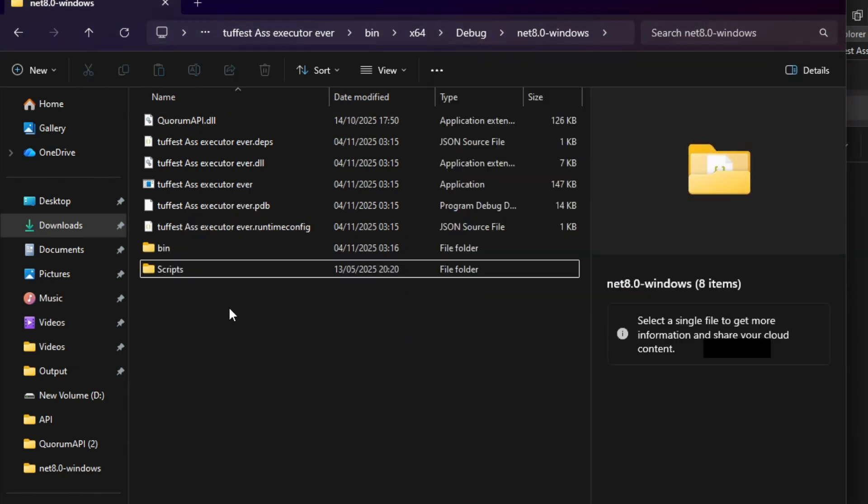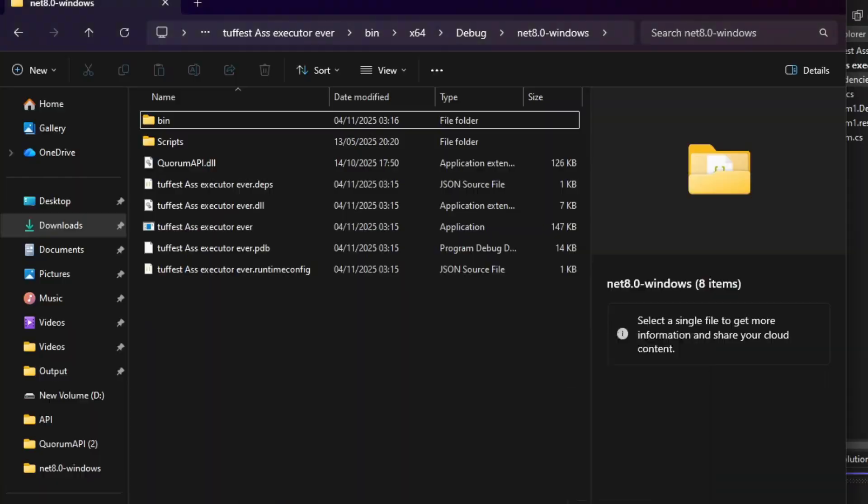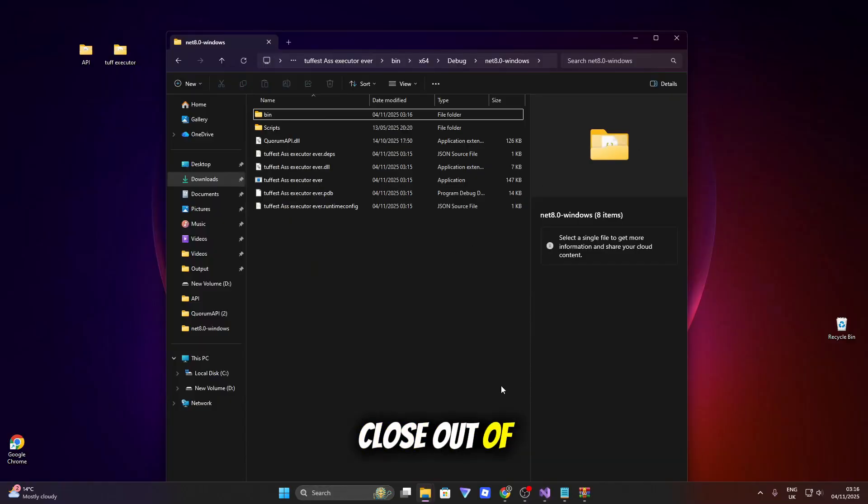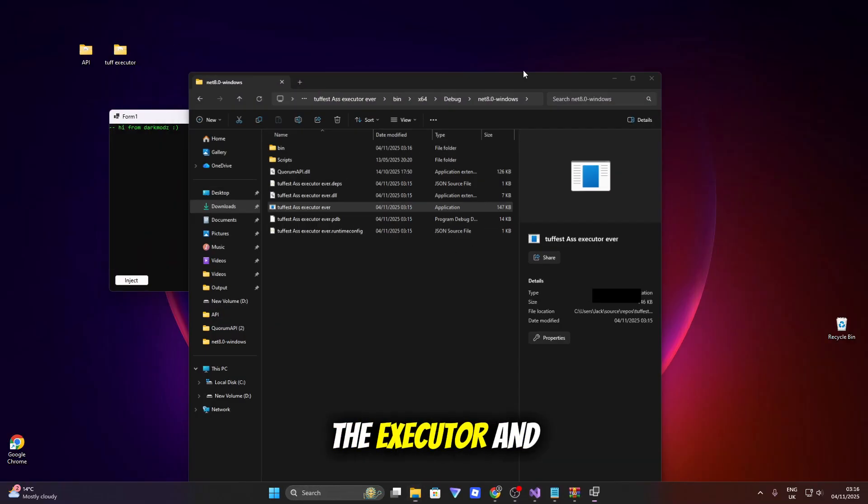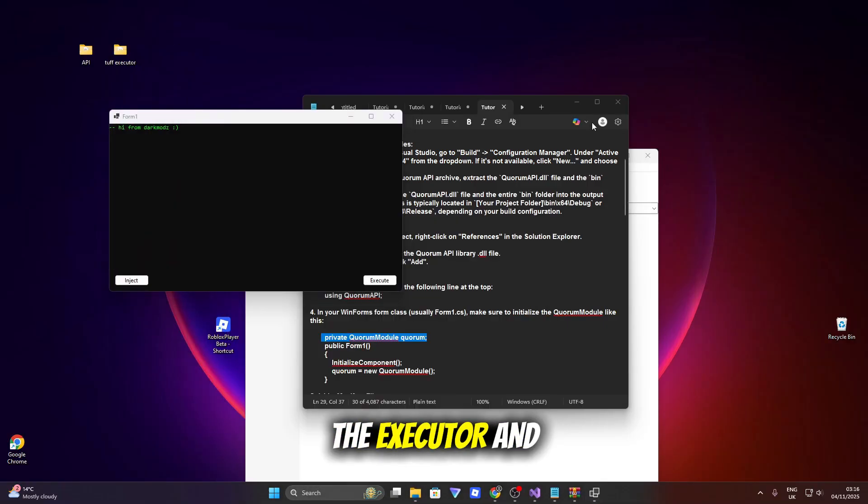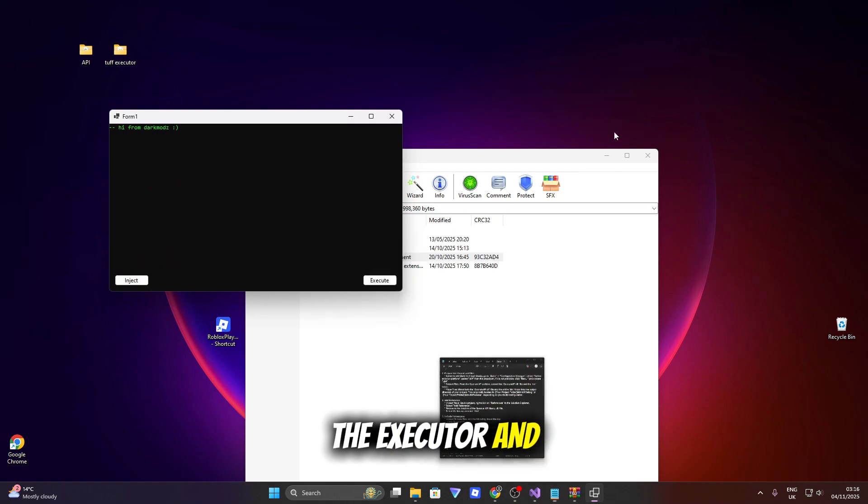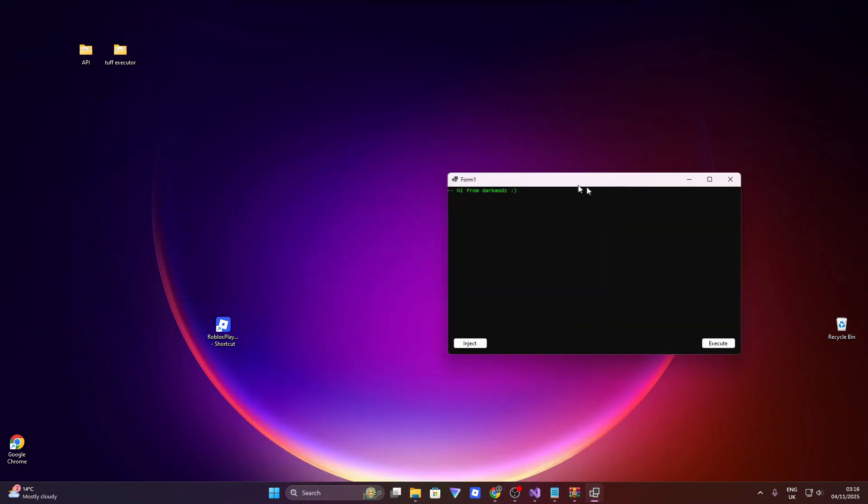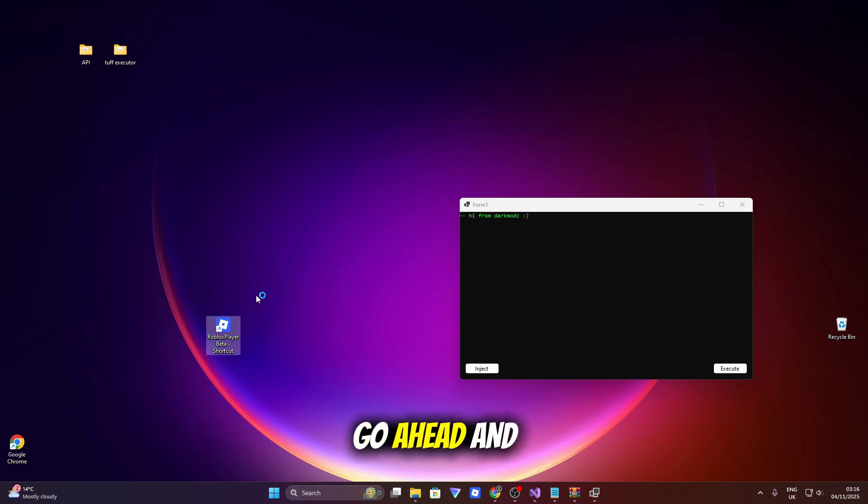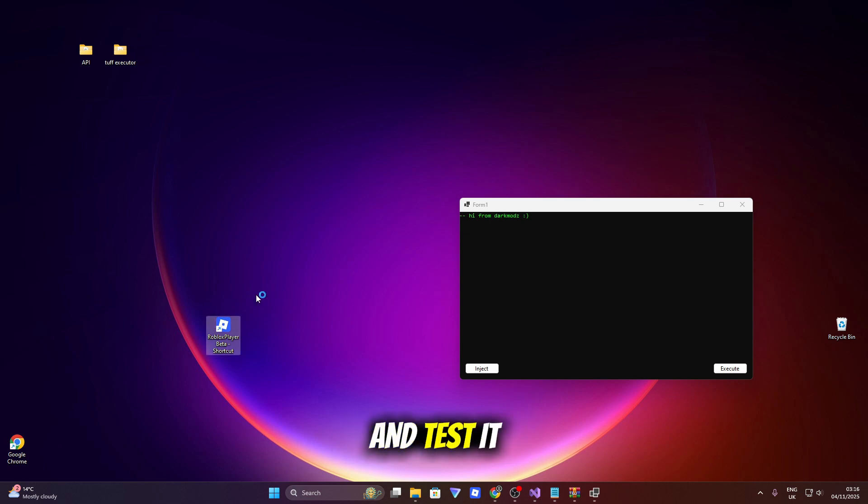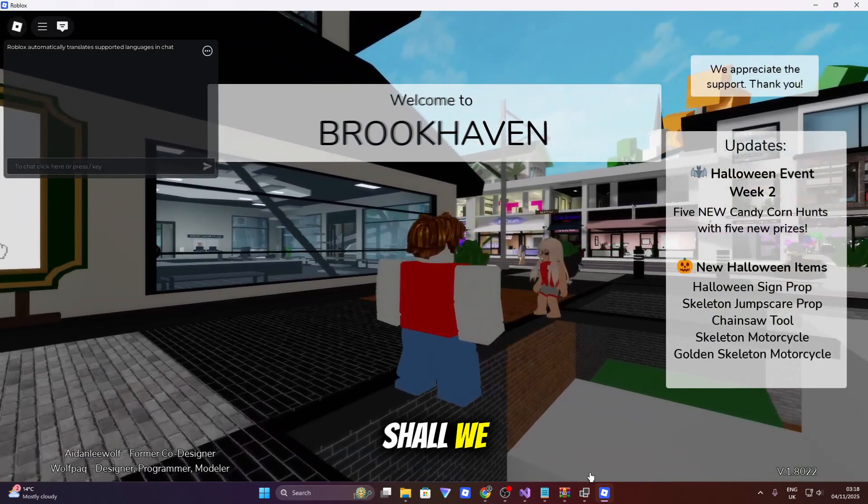And now let's close out of everything else. Let's open up the executor and boom. Here's the executor. So now let's go ahead and open up Roblox and test it, shall we.